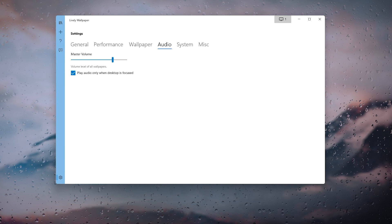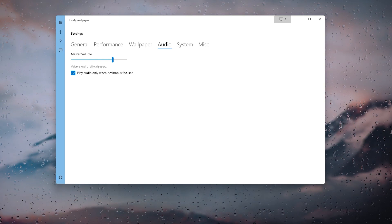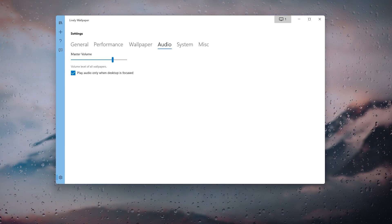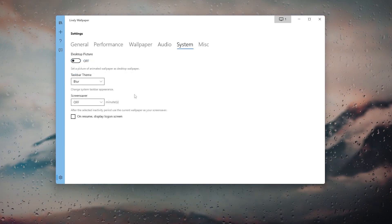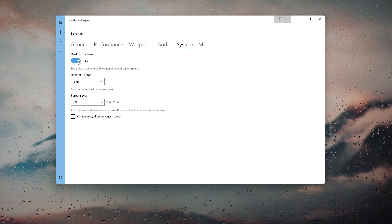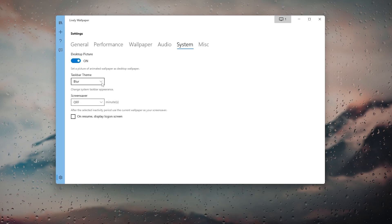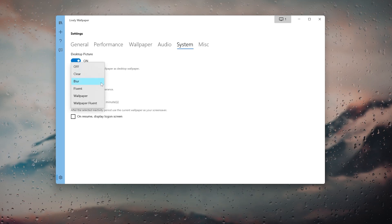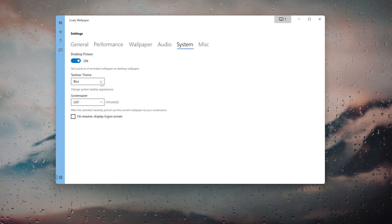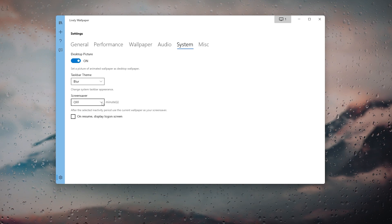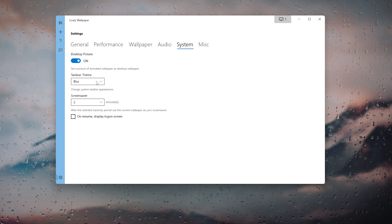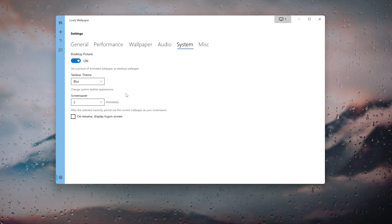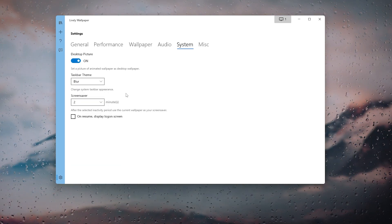Under Audio options you can change the audio output of your live wallpaper. Under System you can turn on the option to set a picture or animated wallpaper as the desktop wallpaper, change the taskbar theme, or even enable the screensaver option.